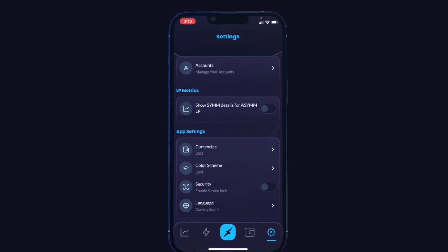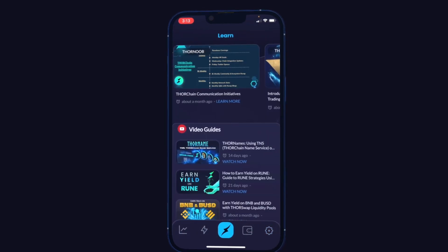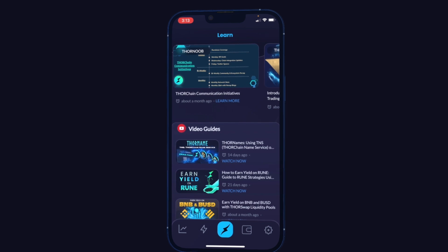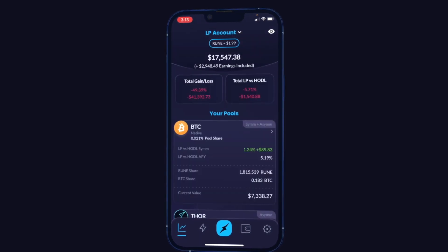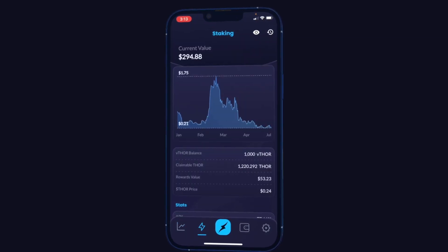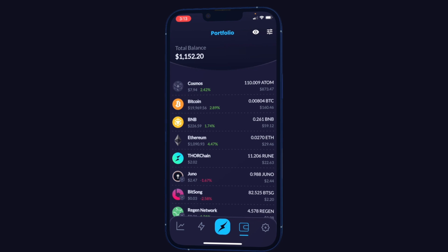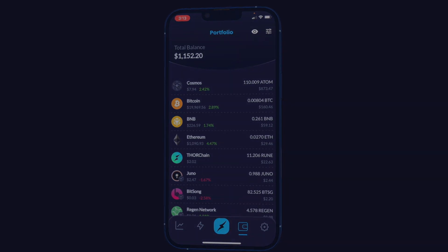That's a quick overview of the new and much improved Thor Yield app — complete with the learn section guides and videos, LP tracking, THOR staking tracking, and overall wallet portfolio tracking.